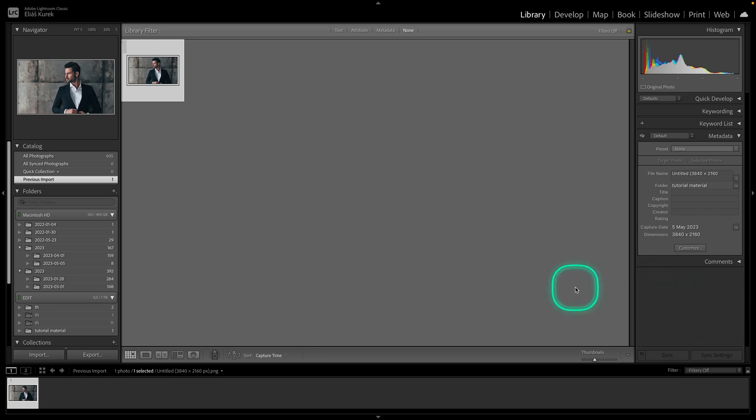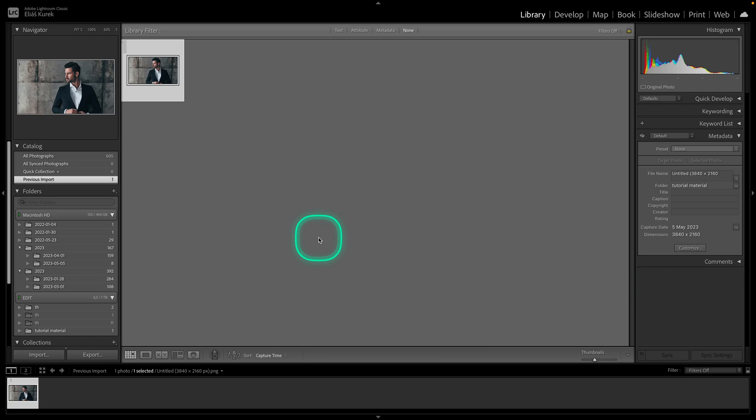Hey guys, my name is Elijah and in today's tutorial I will show you how to see before and after in Lightroom Classic.